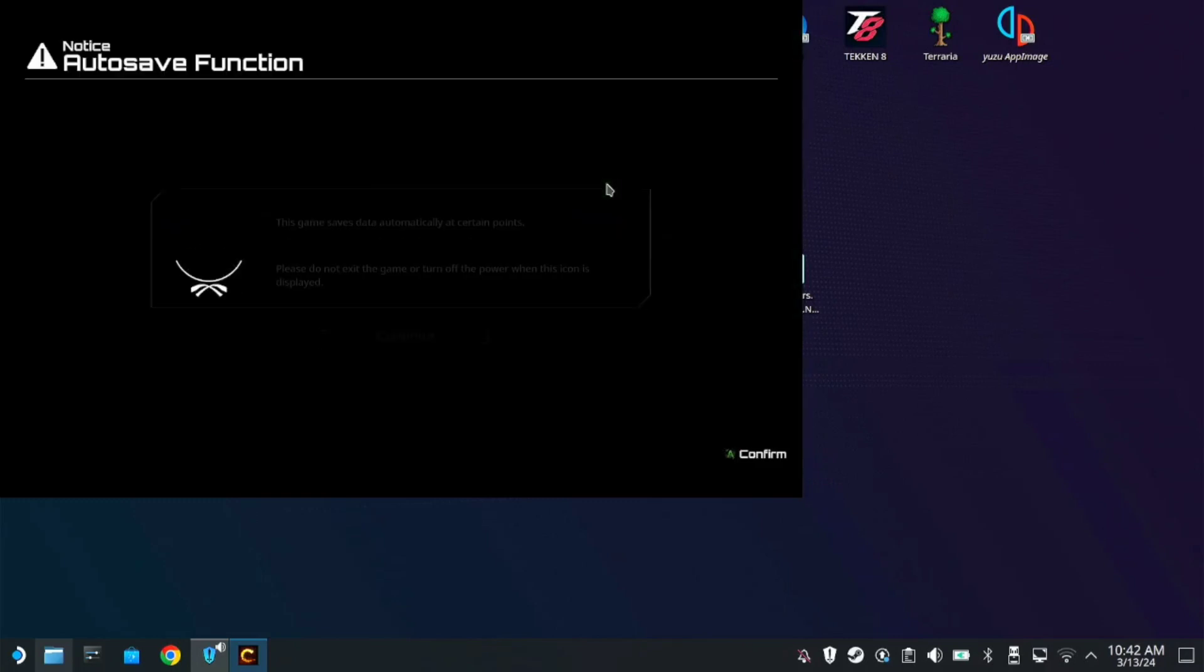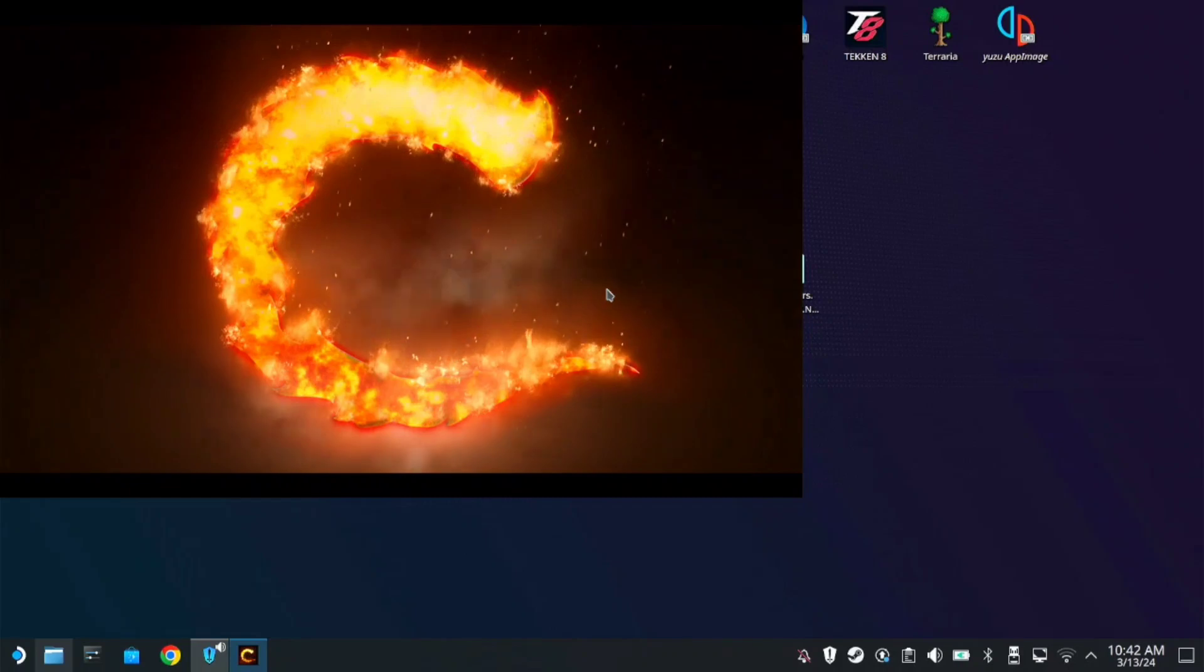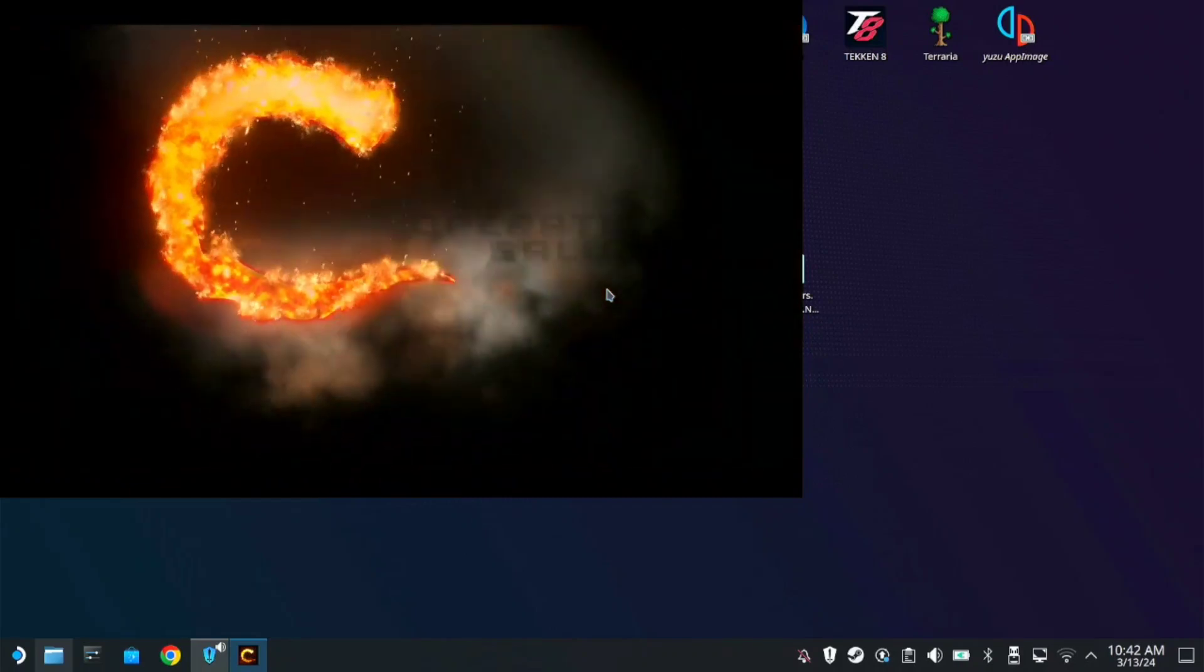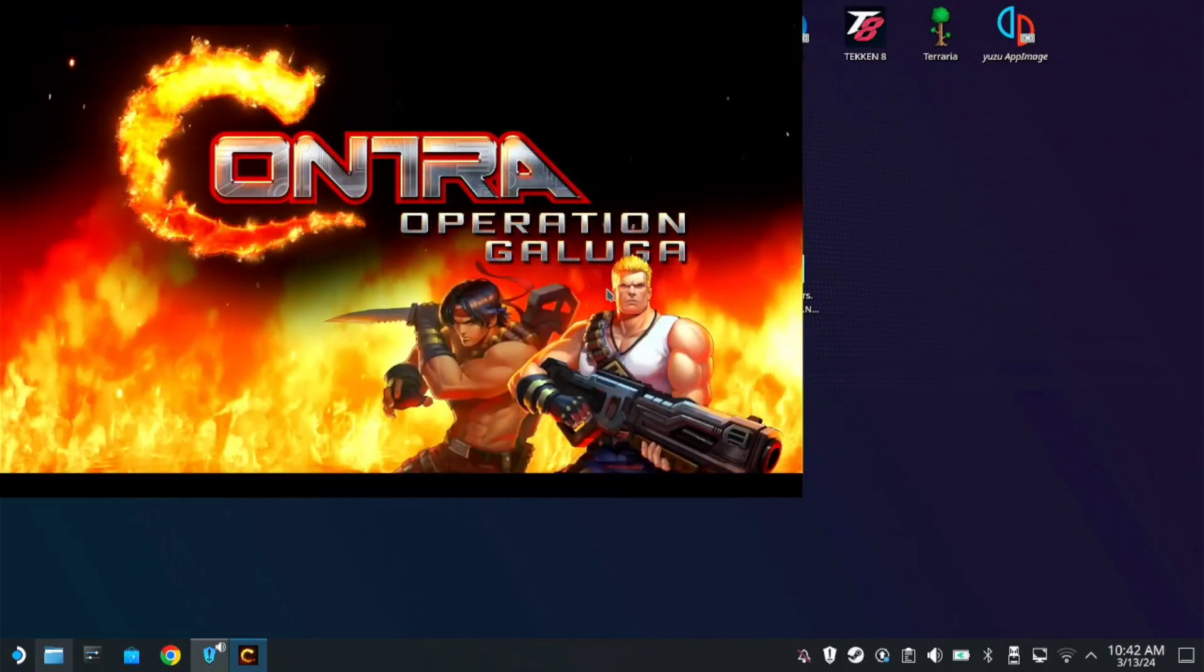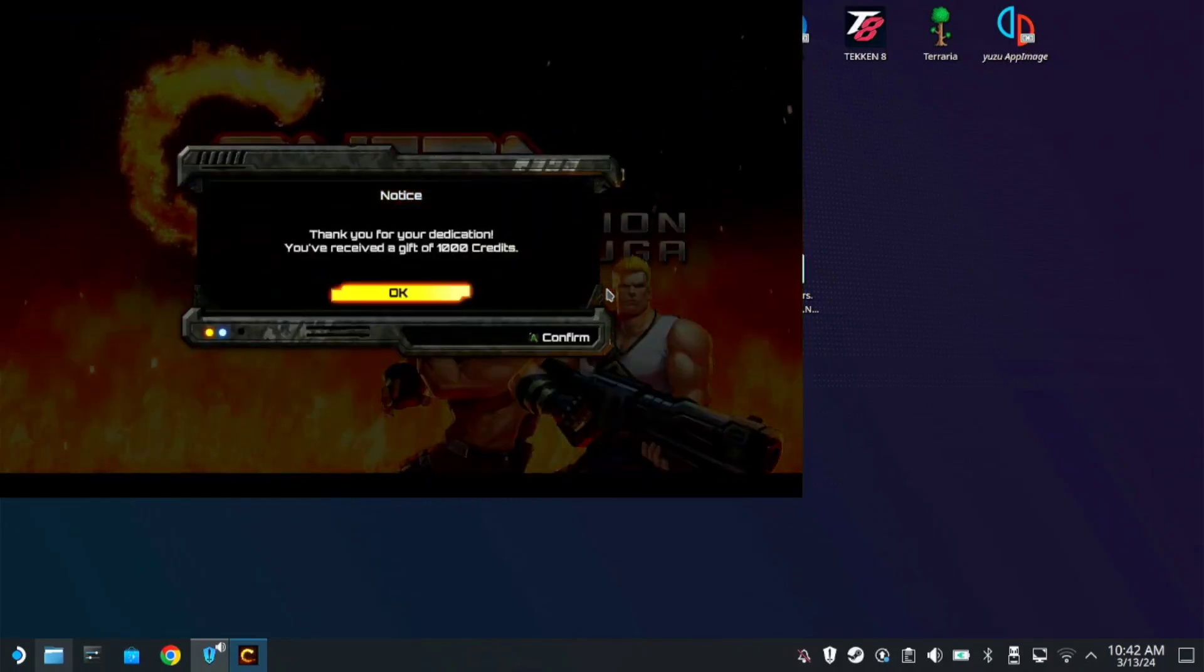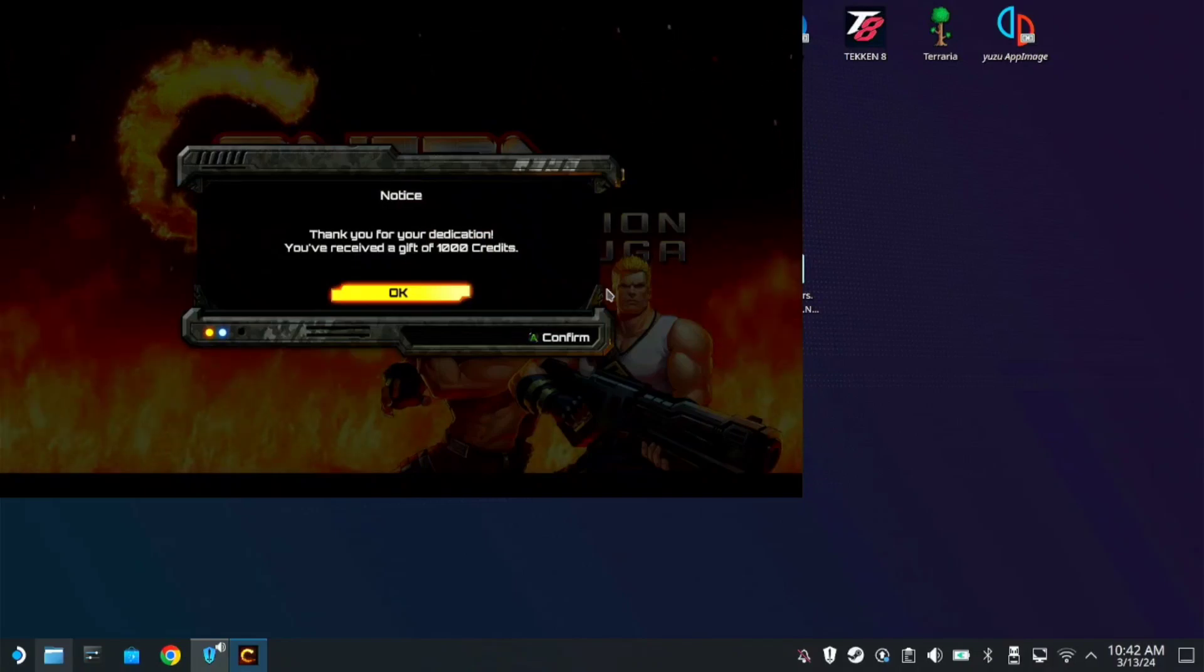Alright. So there you have it, guys. A very easy way how you can install the Crack version of the Contra Operations Galuga. So I hope you like it, guys. And see you again to the next one. God bless, everyone.